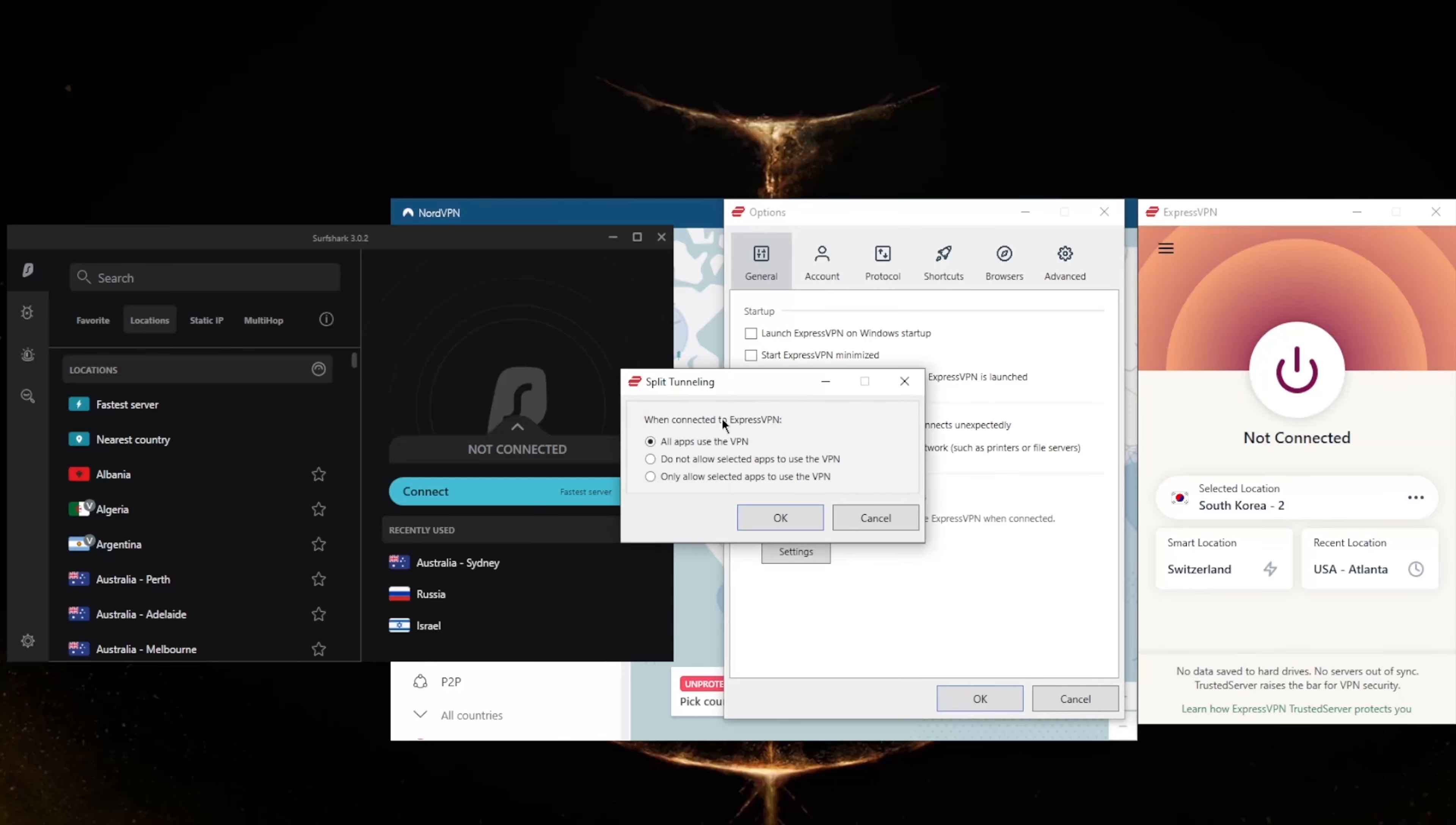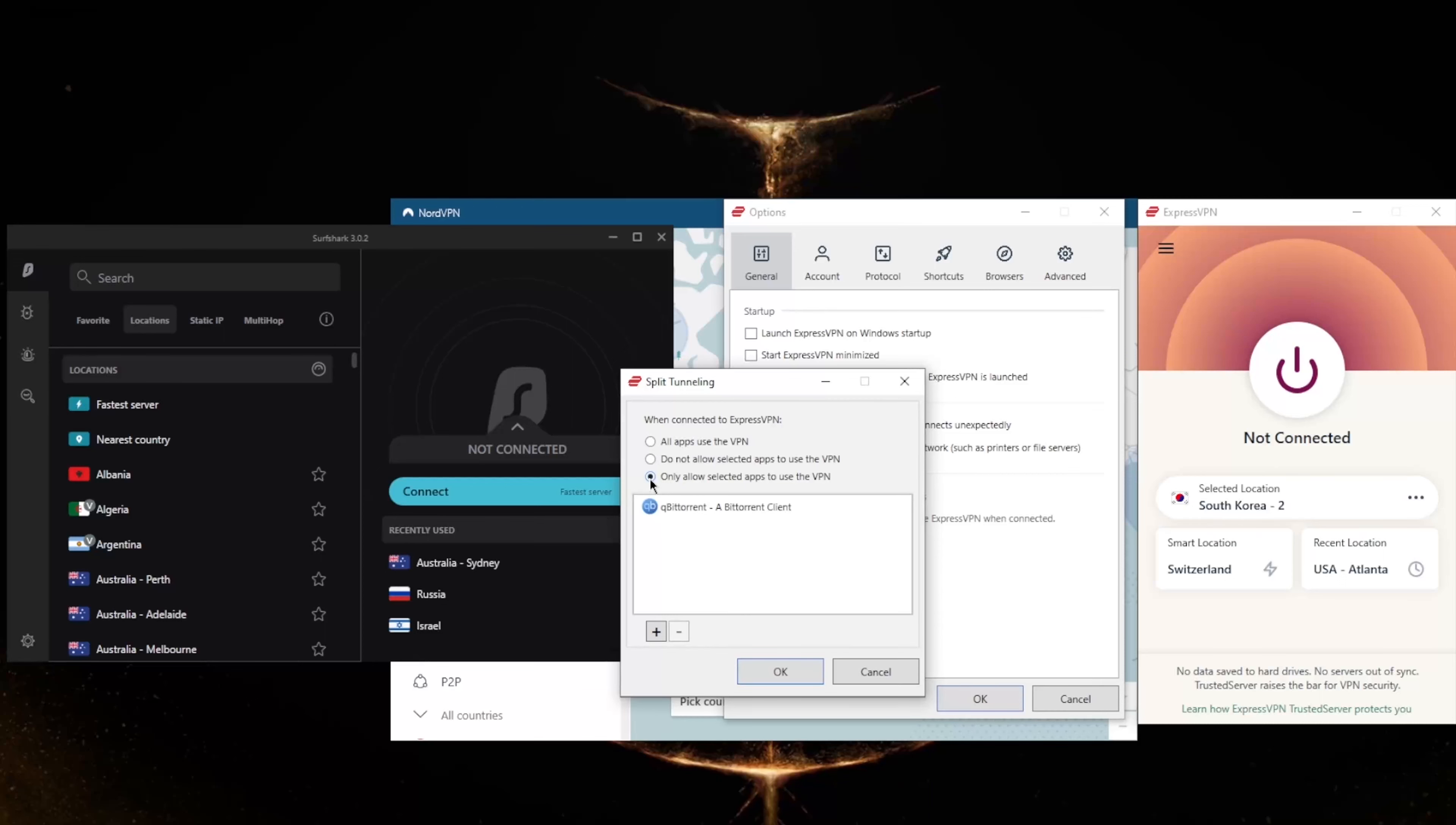Now split tunneling will allow you to choose which applications are routed through the VPN and which are not. So you could only have, for example, your torrenting client routed through the VPN while the rest of your network is left intact or untouched by the VPN connection.